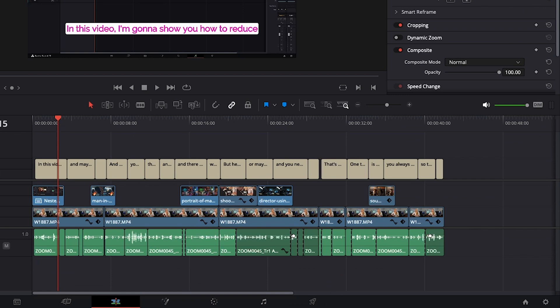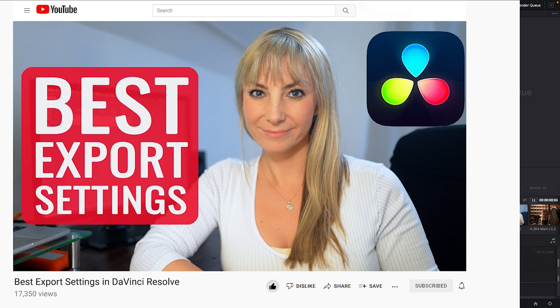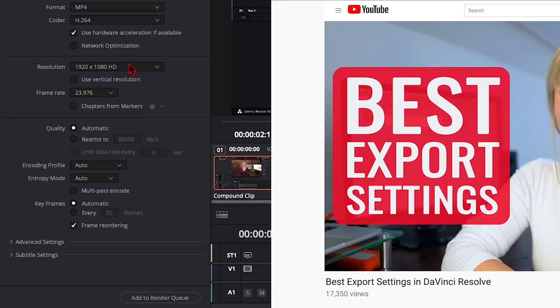So let's go over to the deliver page. In the render screen, name your file whatever you'd like, save it wherever you'd like, adjust your video and audio settings accordingly. On a side note, if you want to know the best export settings in DaVinci Resolve, I'll link that tutorial above and below in the description.